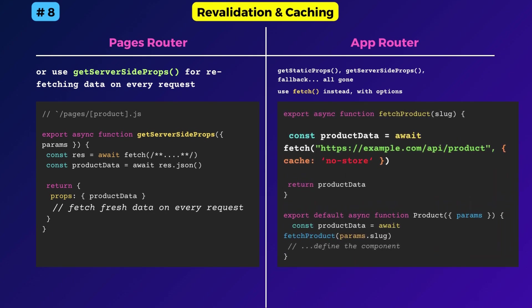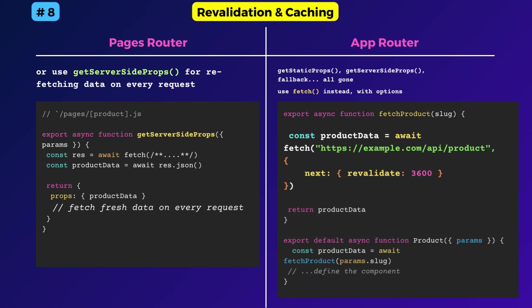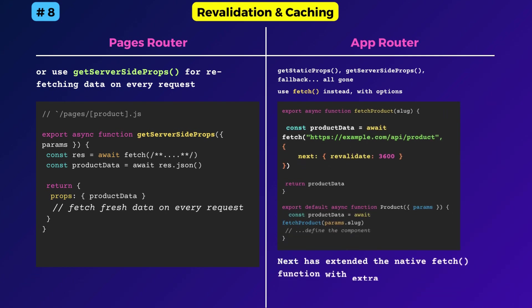This makes it equivalent to using the getServerSideProps function. Fresh data is fetched on every request. Data can also be refetched periodically. For that, add the revalidate option. For instance, revalidate 3600 fetches fresh data at most every 1 hour.